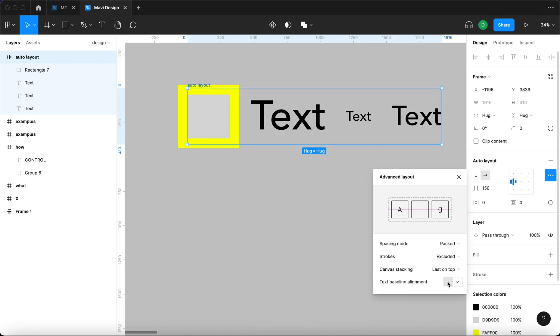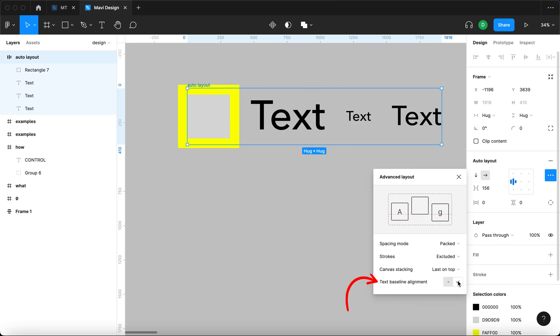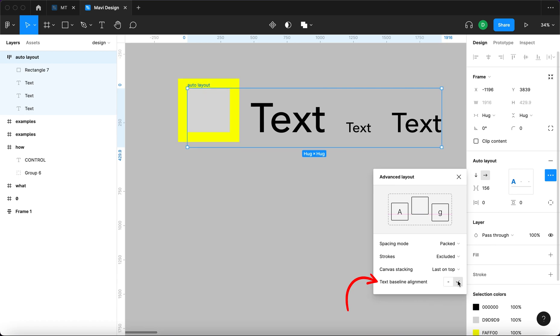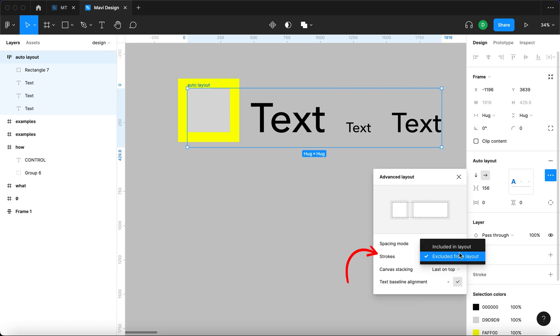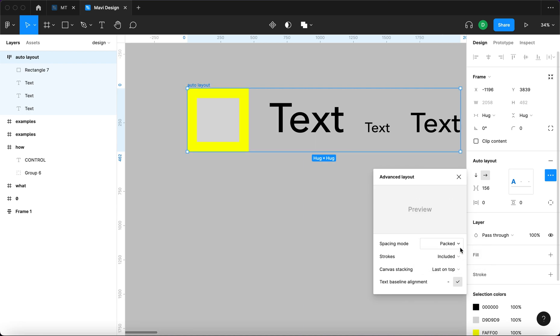If the objects you are grouping inside an Auto Layout contain text elements, you get the option to align all of those based on text baselines. You can also choose if you want your Auto Layout to ignore or include object strokes.